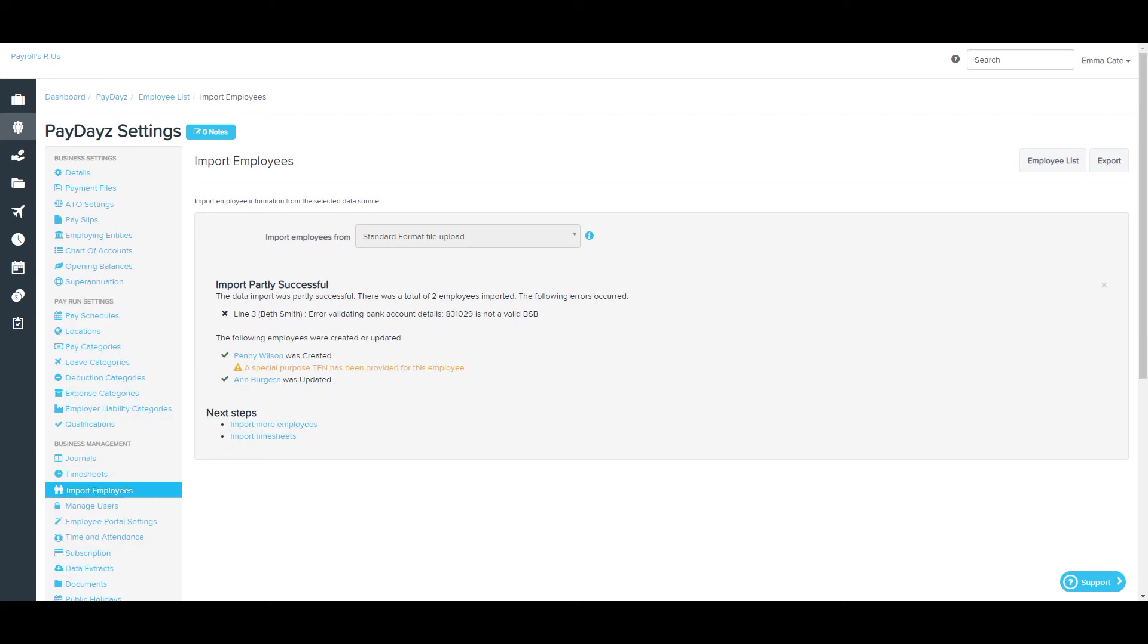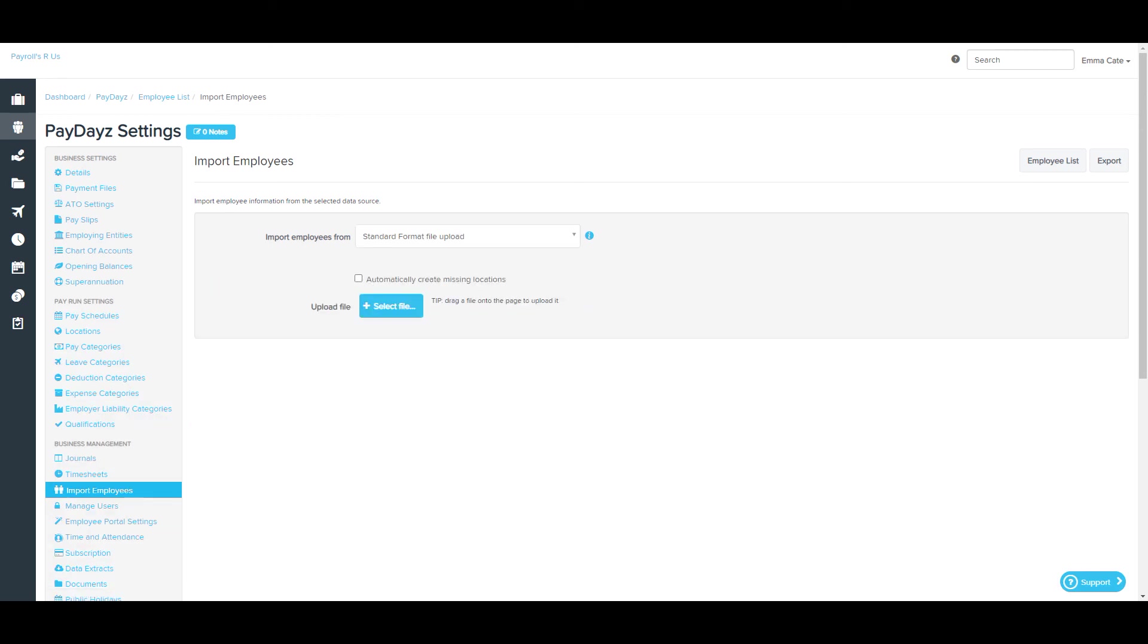I'm going to go ahead and fix up the import file so that my employee that didn't come through works. So I fixed the file now and once again, I'll select to import more employees. I'll go ahead and create missing locations and I'll select my file. I'll confirm the upload.